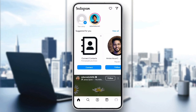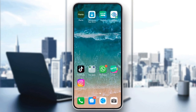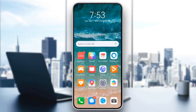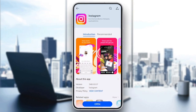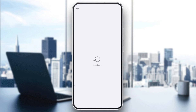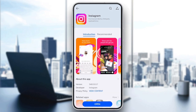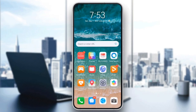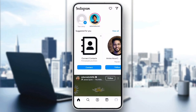If this didn't work, try updating the Instagram app. An outdated app can sometimes cause bugs and errors like this. Head to the Google Play Store or App Store, search for Instagram, and make sure you have the latest version installed. Once updated, reopen Instagram and check if the message request limit error is gone.